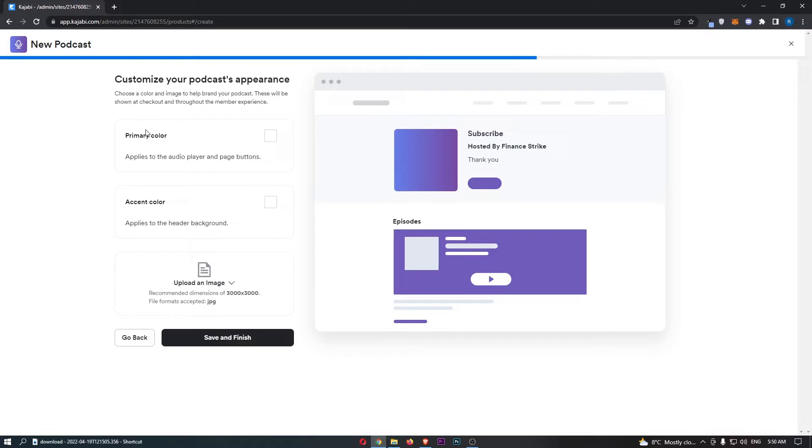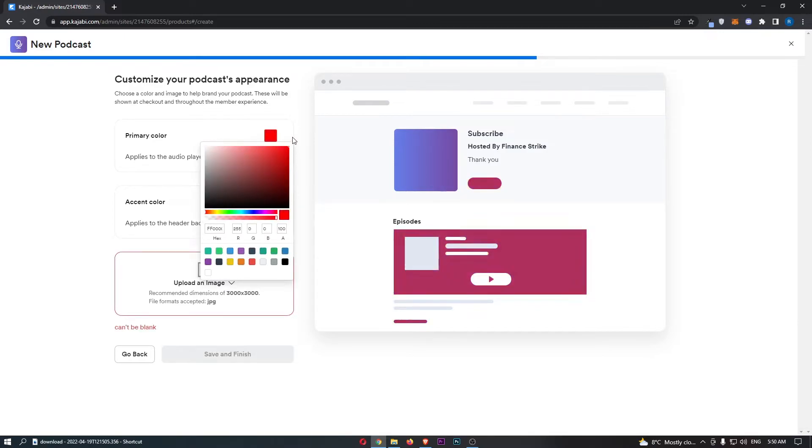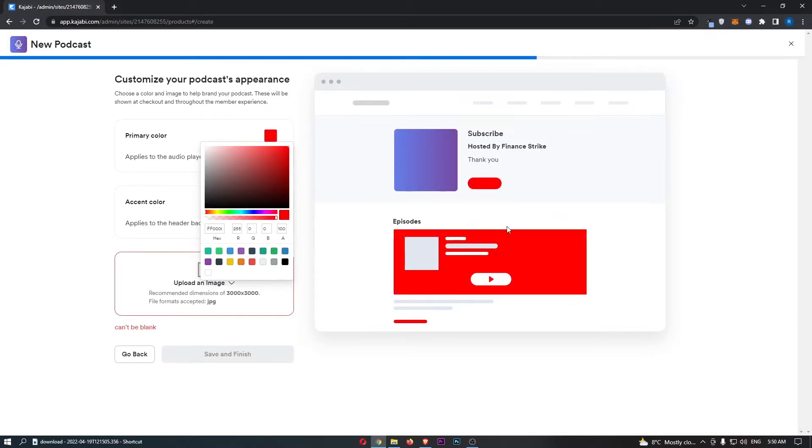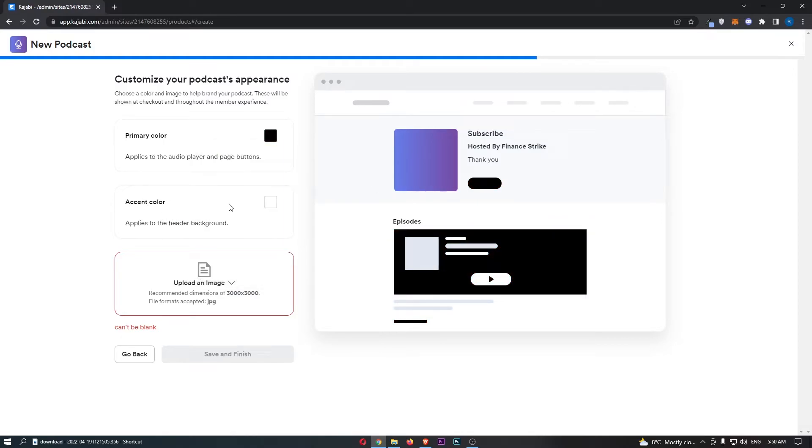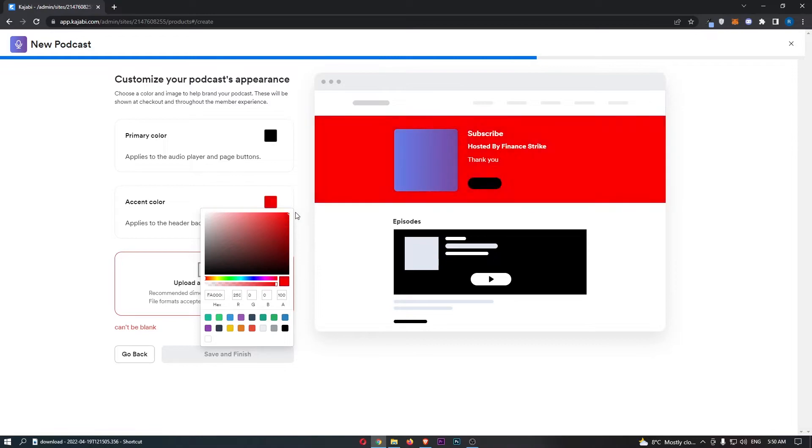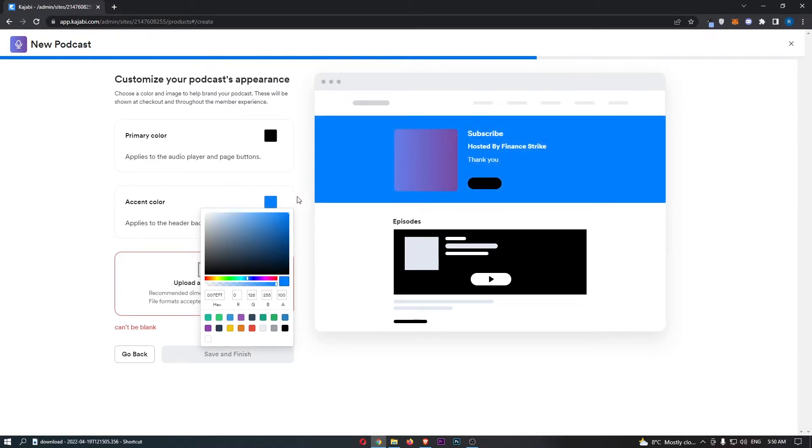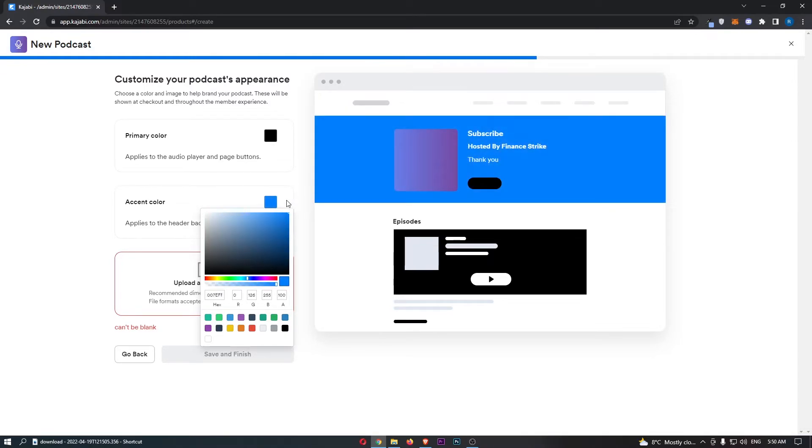Once that is done, we can then choose the primary color. So if we go here and change this to red, you can see that this changes quite drastically. I'll just leave this as black, and then for the accent, what color do you want the accent to be? For this, I will just go for blue.